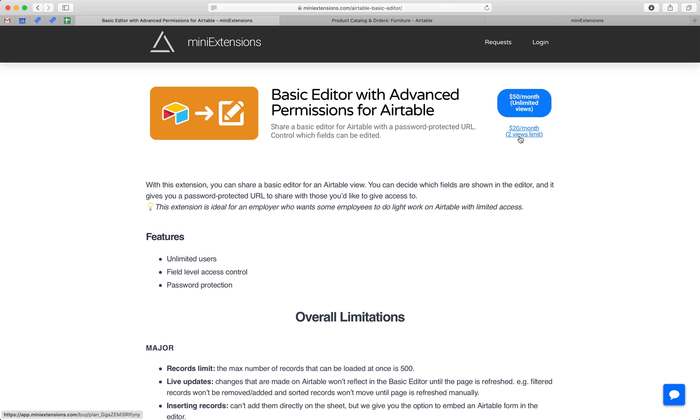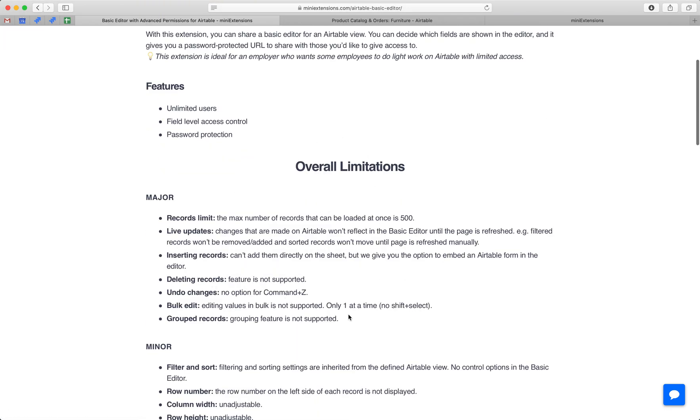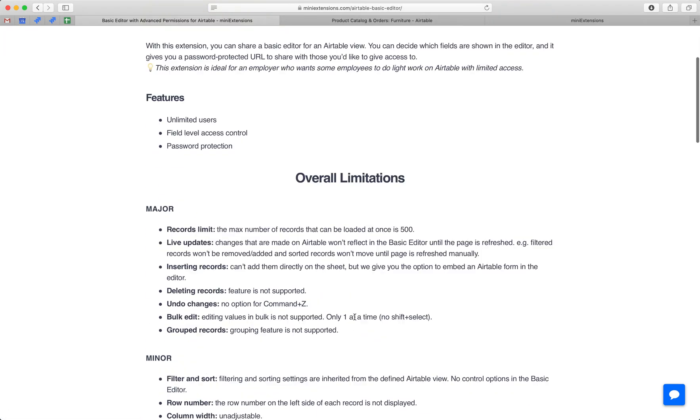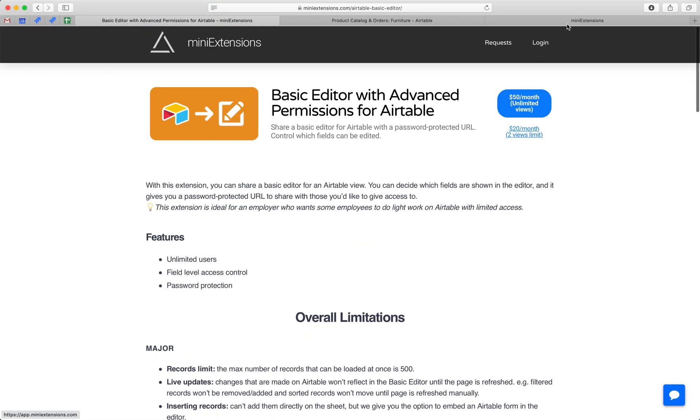The second tier is limited to two. So same thing, different bases, different tables, etc. But you can only have up to two. So you can only share up to two of these views. Be sure to check out the overall limitations because not everything that's supported by Airtable is supported by this tool.